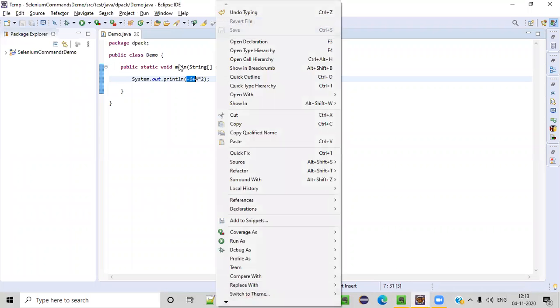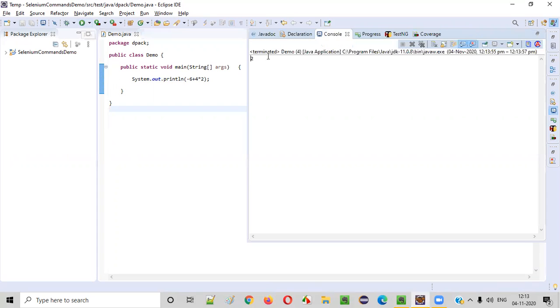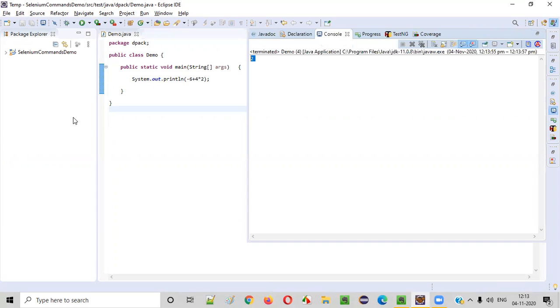Let's run this program and confirm that we are getting the same output that we are guessing. I'm just running the program. So you see what is the output? Output is two. So the first priority goes to multiplication: four times two is eight. Then second priority is addition: eight plus minus six is two.